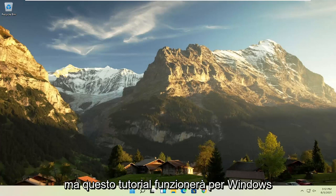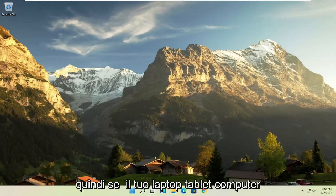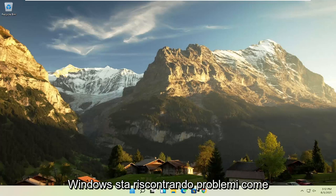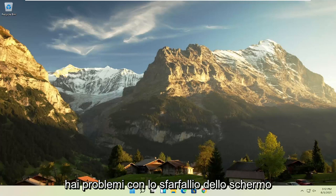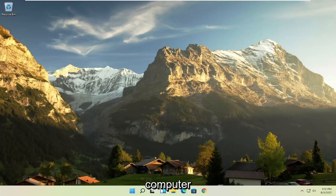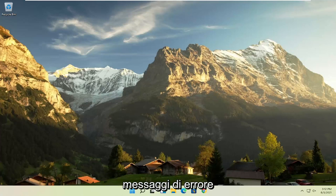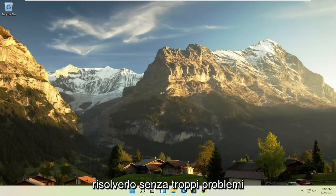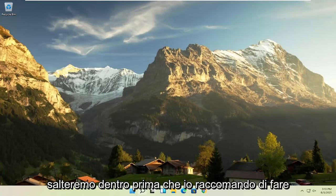But this tutorial will work for Windows 7, Windows 8, and Windows 10 computers. So if your laptop, tablet, computer, or desktop running Windows is experiencing problems such as slow boot up, screen flickering, unresponsive applications, blank screens, boot loops, or a lot of error messages, in today's tutorial I'm going to show you guys how to hopefully resolve that without too much of a hassle, and we're going to go ahead and jump right into it.